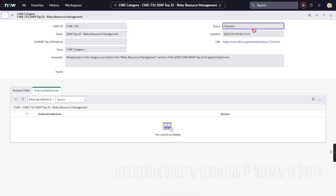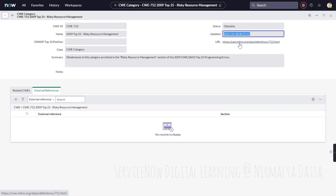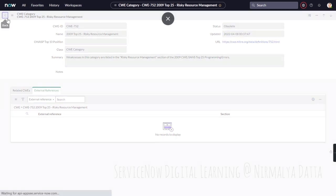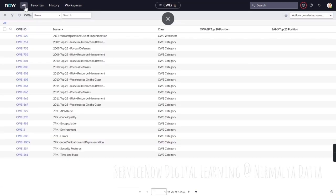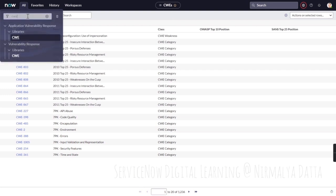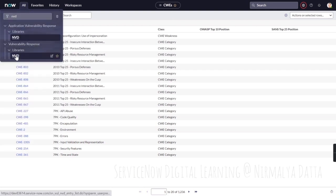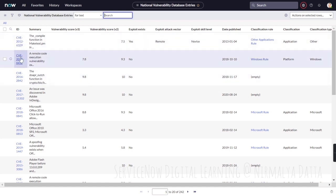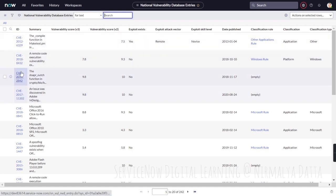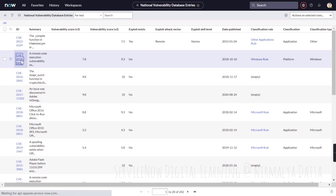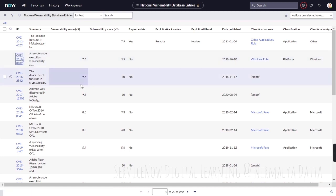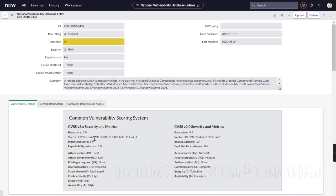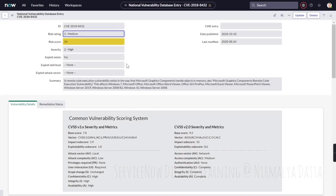What is the current status, when was it last updated and the URL for more details. In addition to that, if we navigate to the NVD library, we see that through this integration a lot of vulnerability data has been brought into the system.